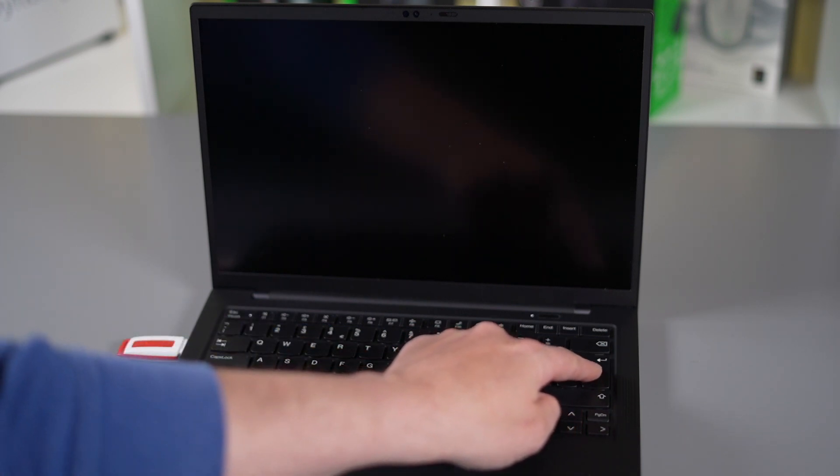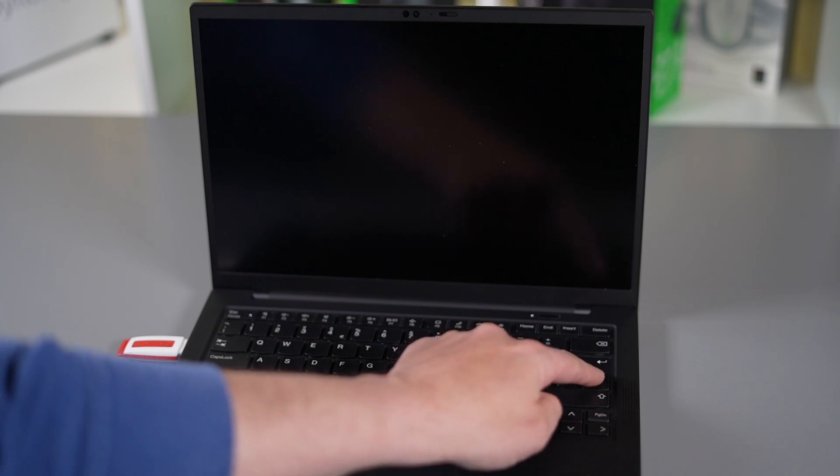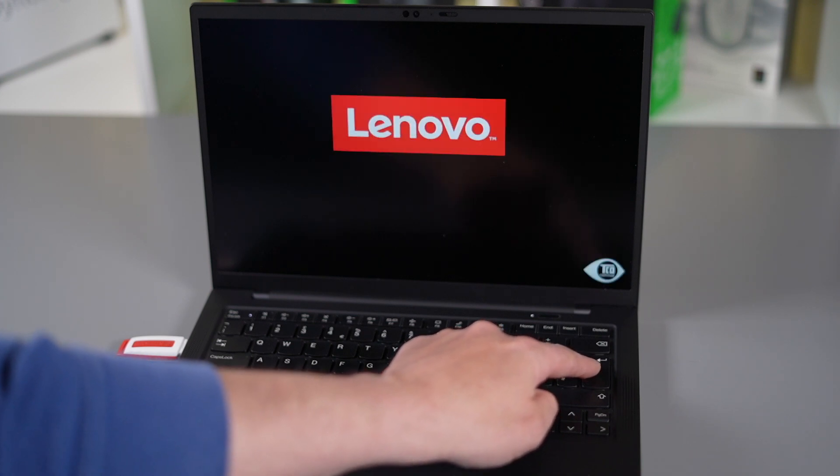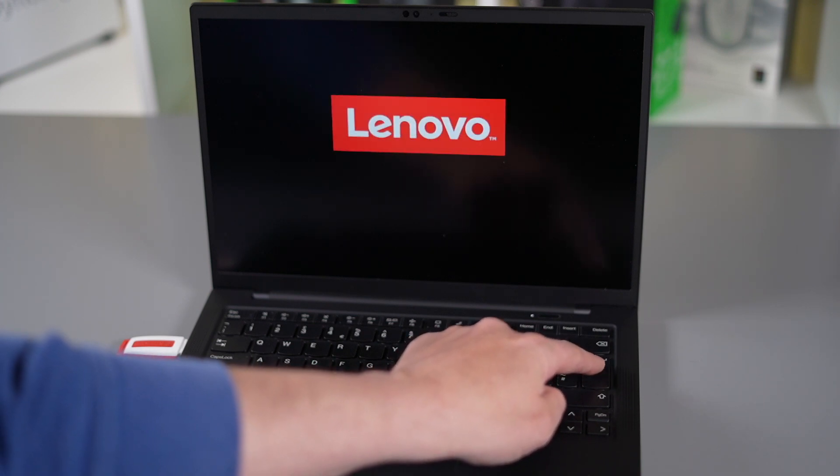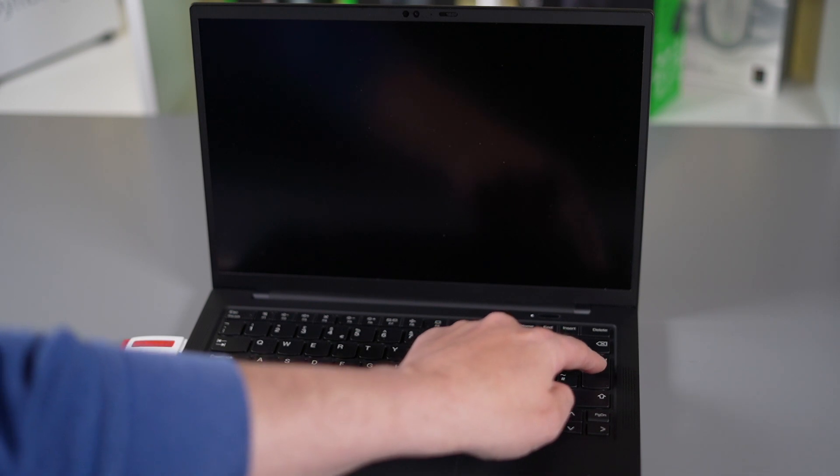Now because there's nothing on this SSD it should automatically boot from the flash drive. If for any reason that it doesn't on boot hit the enter key which either give you options to go into BIOS or choose your boot drive. You'd select your USB flash disk.